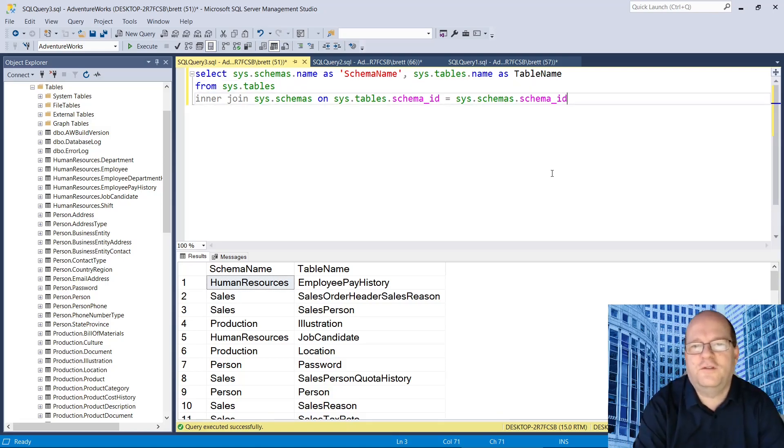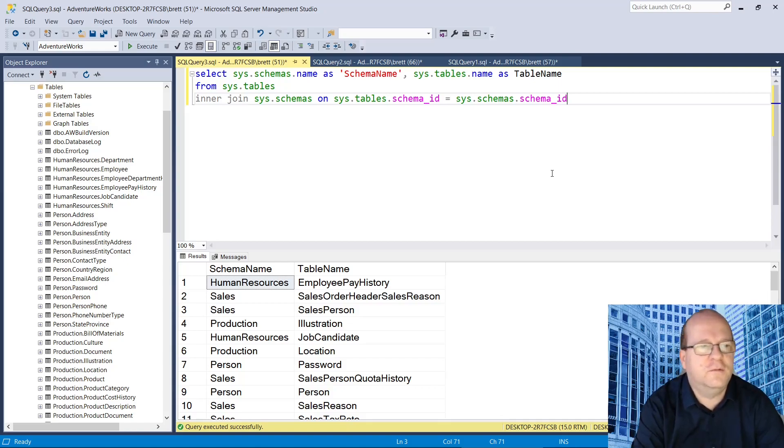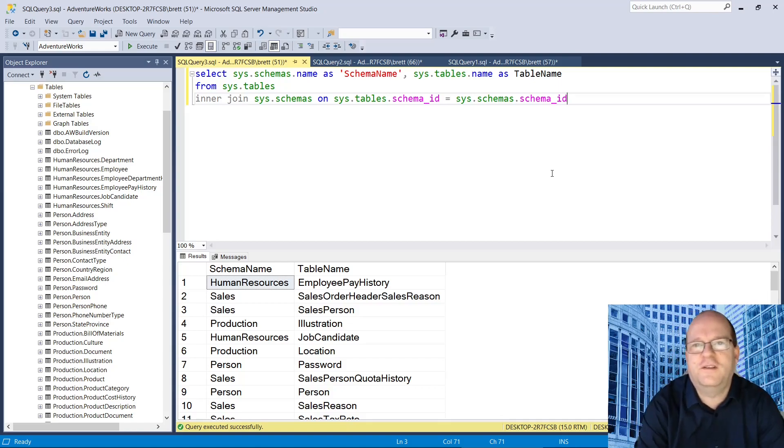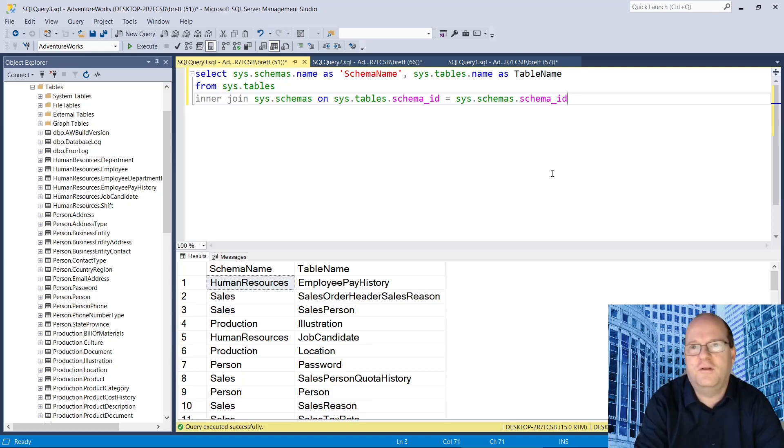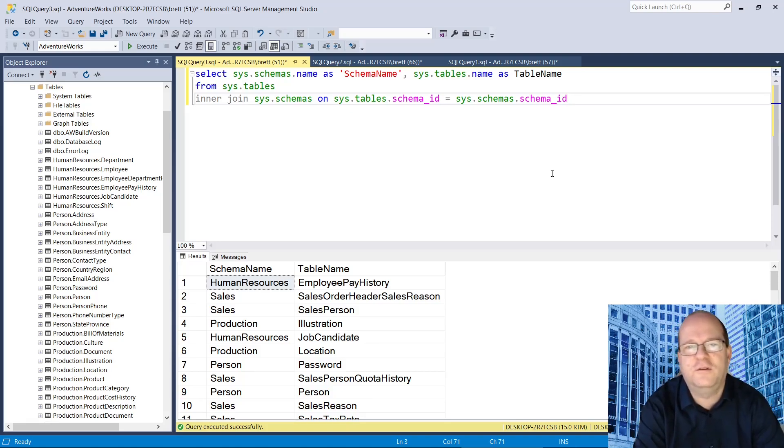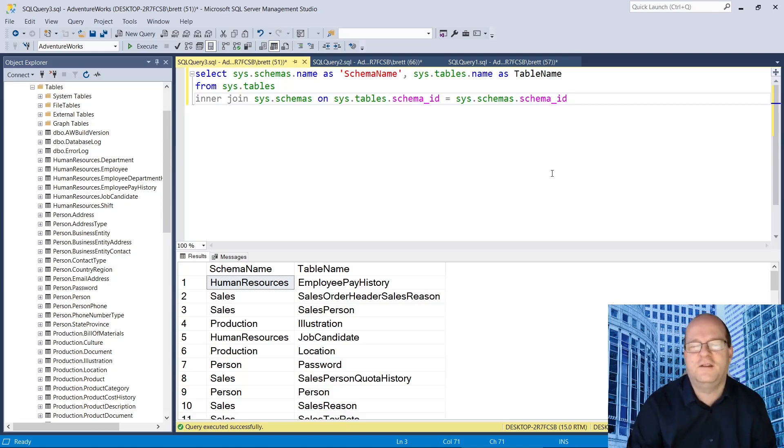So those were two ways of getting the table names from a SQL Server database. Check the description below because I also have a video about retrieving other properties including table column names. You might also find that useful. So thanks for watching.